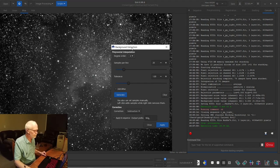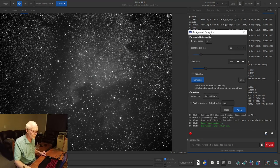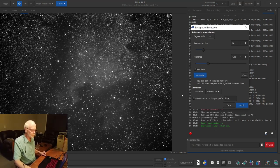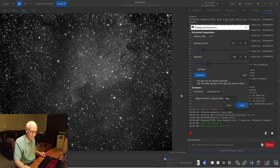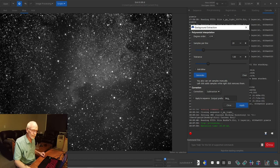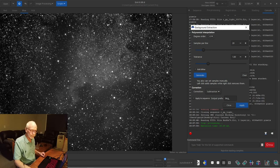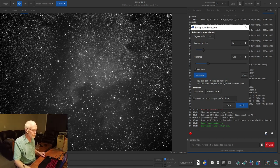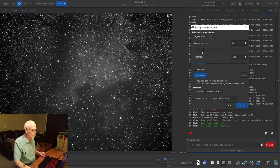But our first step is to deal with background extraction. This is pretty powerful. It gets rid of gradients, kind of averages out the background. Now I mentioned earlier, we had that other script to process every light file with a weak background extraction. If you have severe gradients, that might help. You can, if you deal with them in each sub a little bit, probably have a better result here. But again, I don't have subs like that, where I shoot is quite dark. So not an issue.